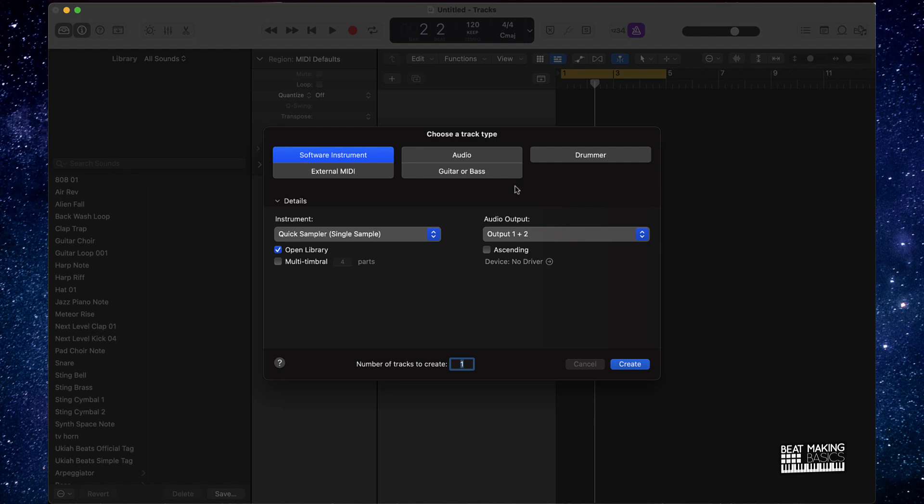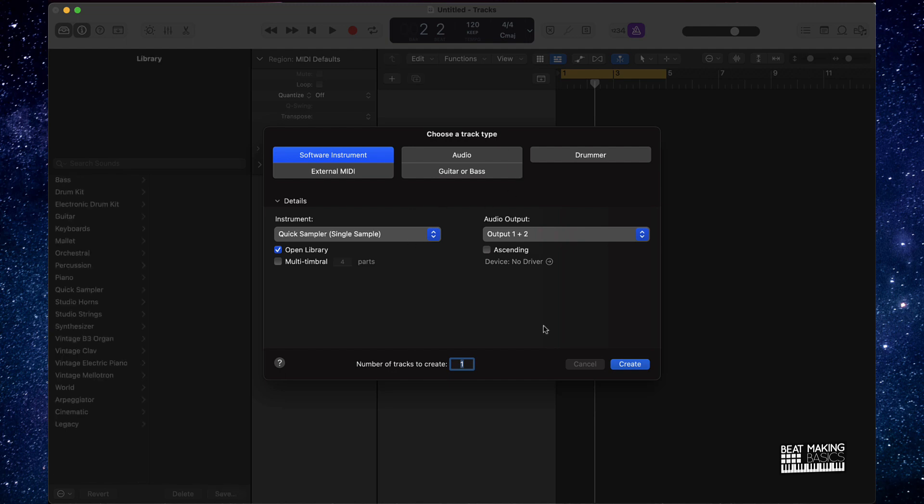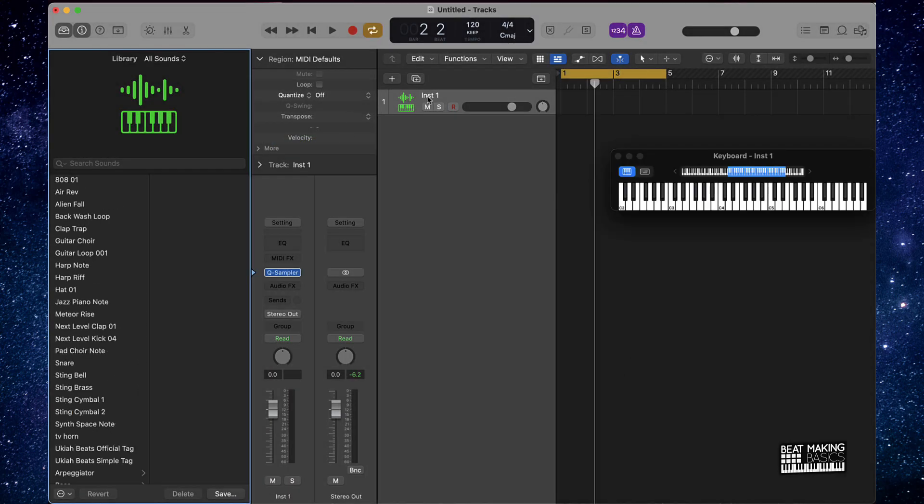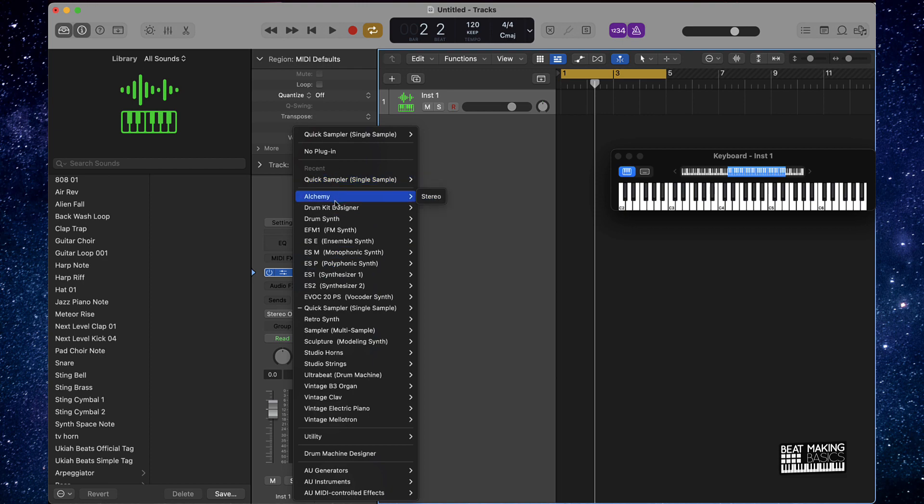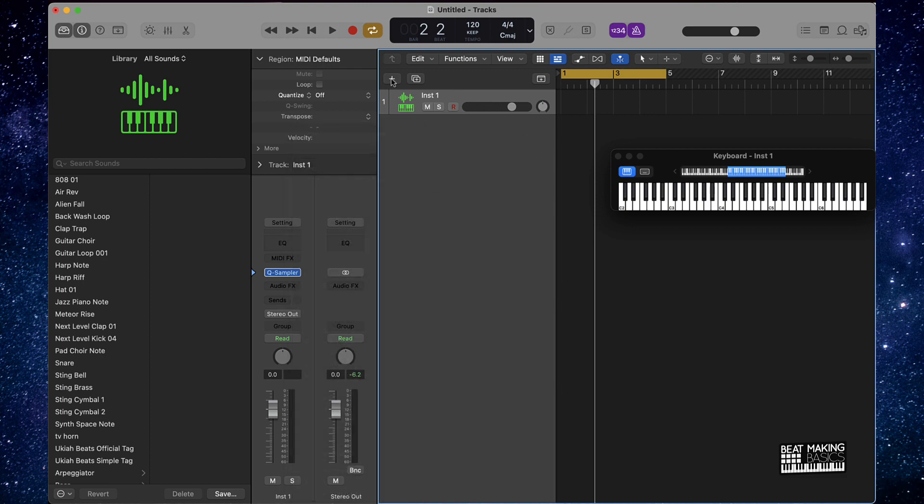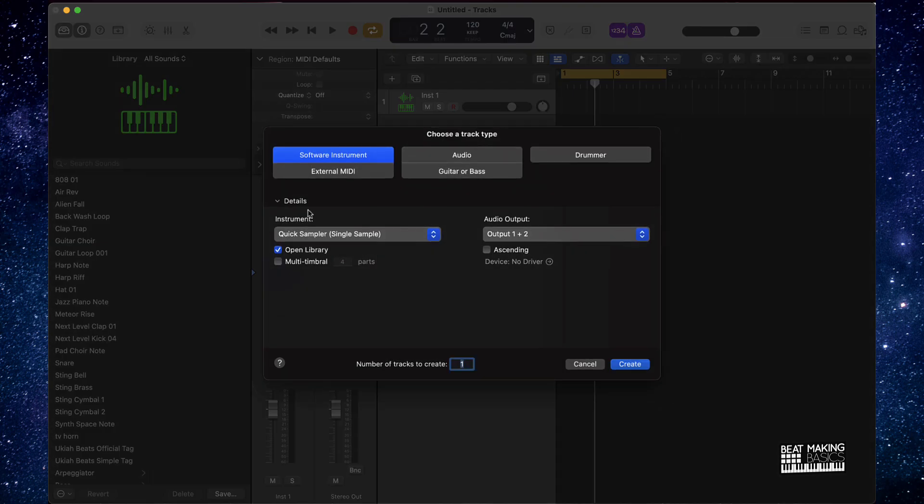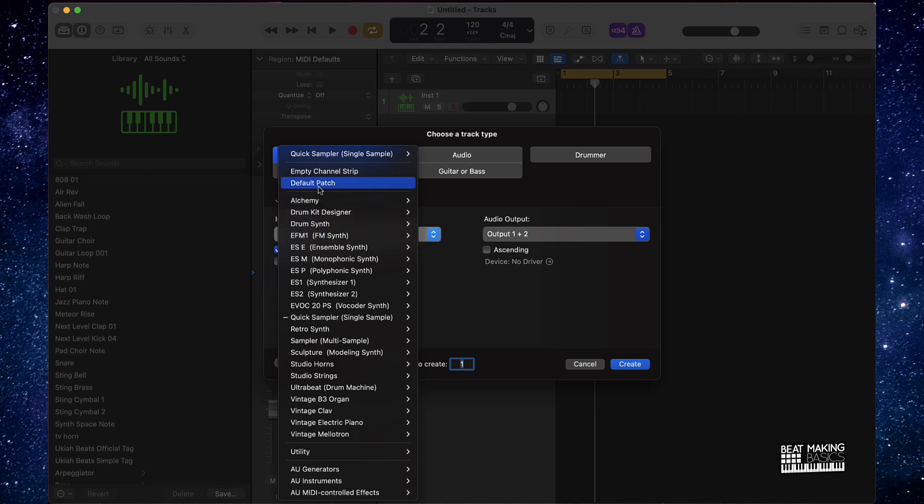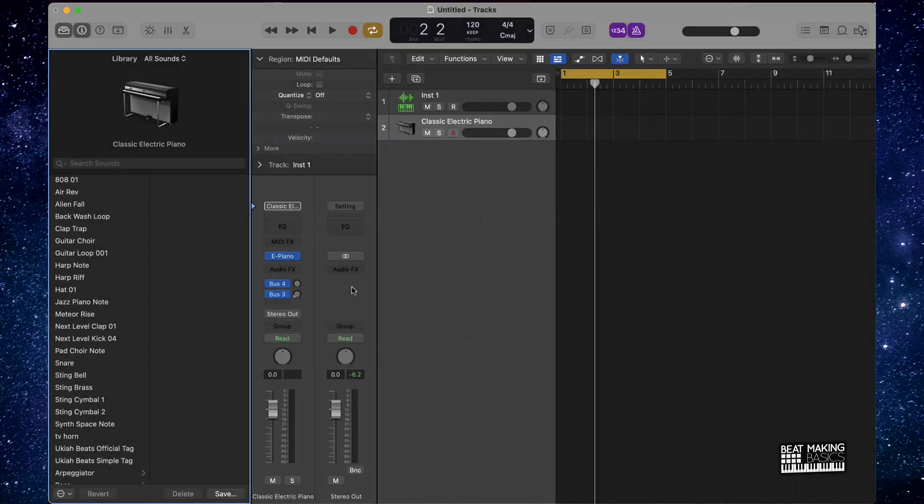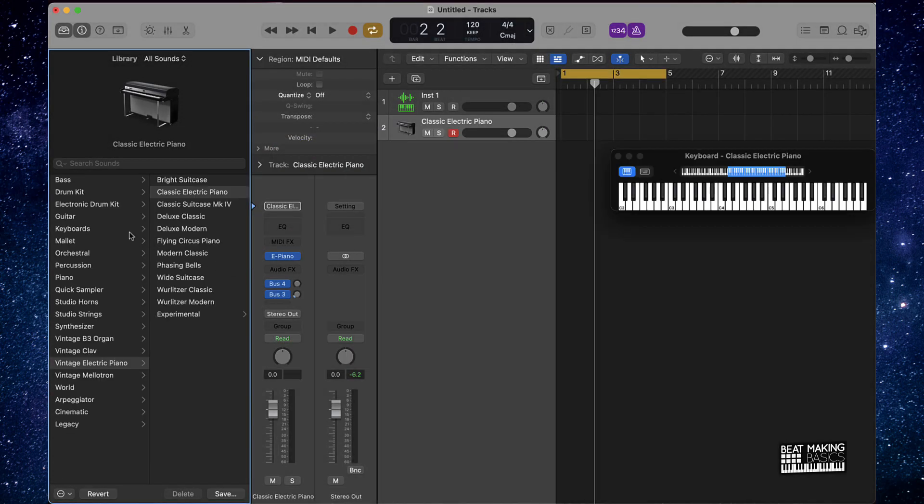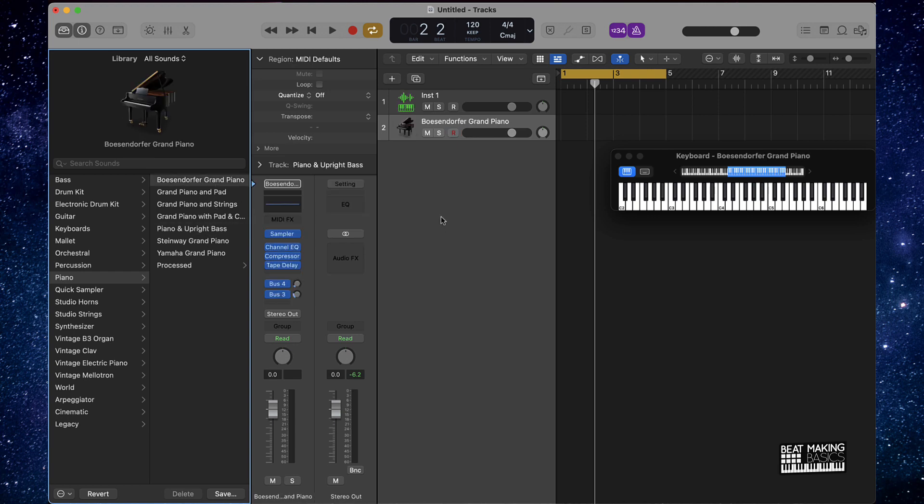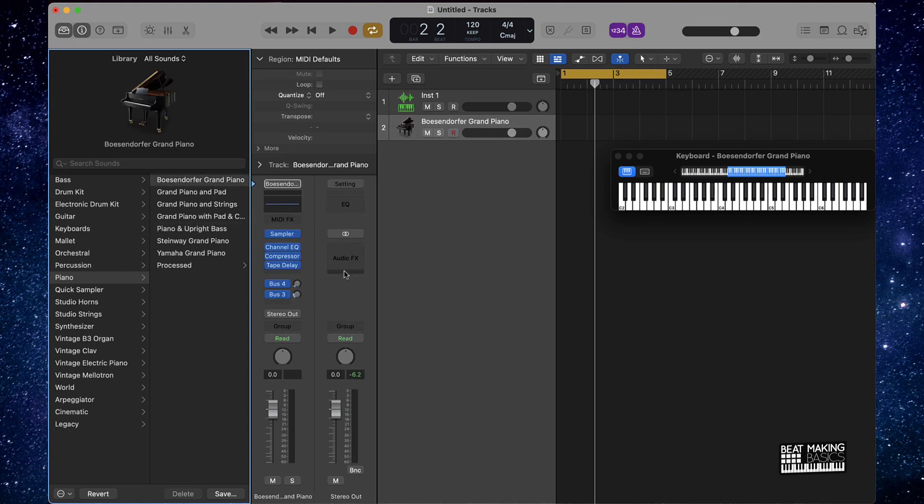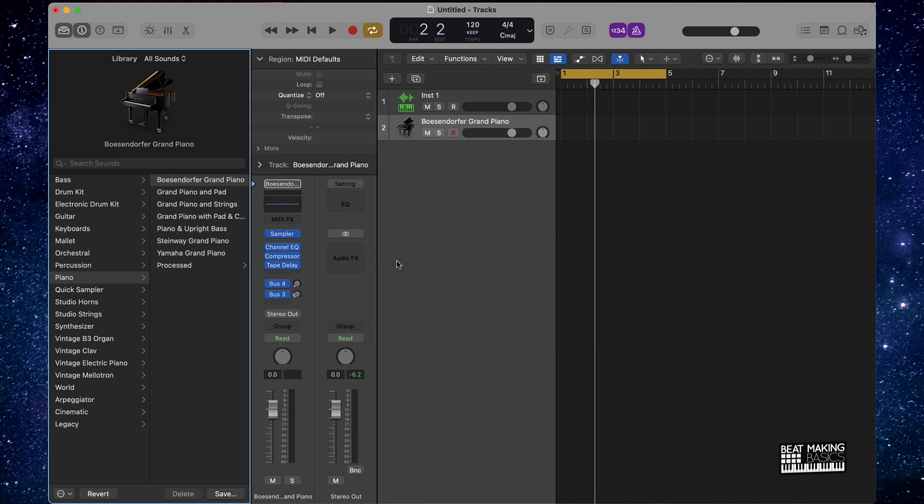Now, second here, if I wanted to, let's just actually change this from quick sampler to just a regular track here. Default patch. Let's say if I wanted to actually take that piano and let's just do this panel right here. Let's say we want to work with the MIDI file.